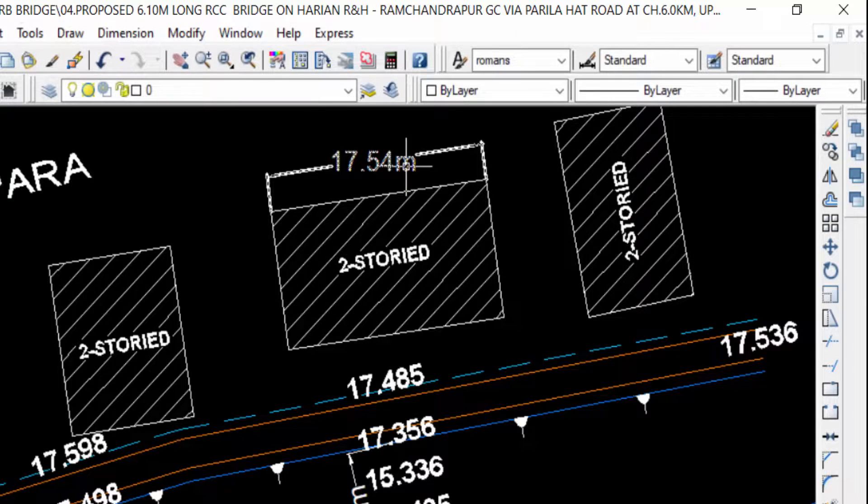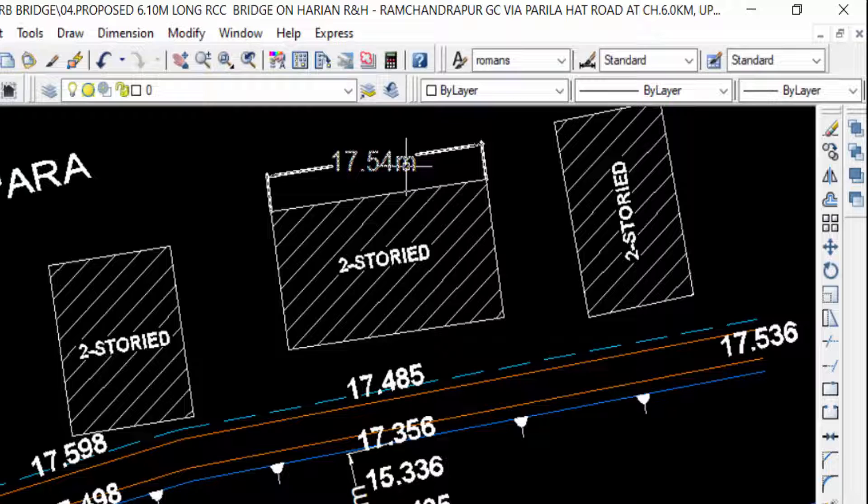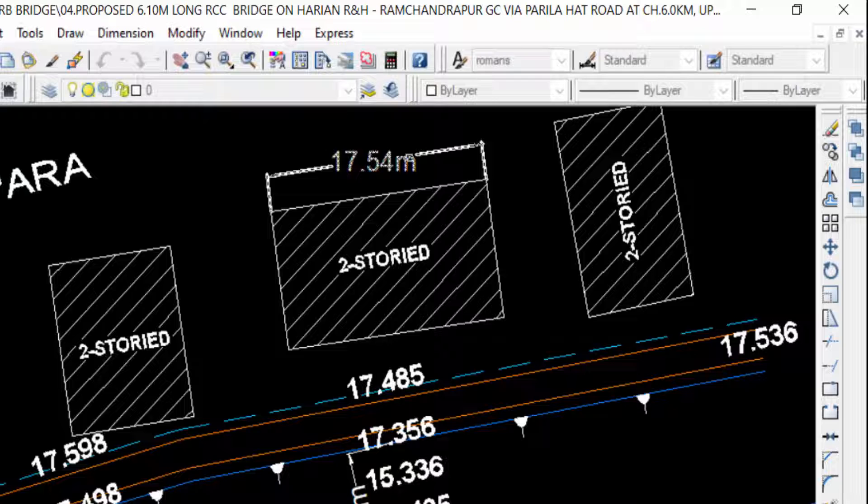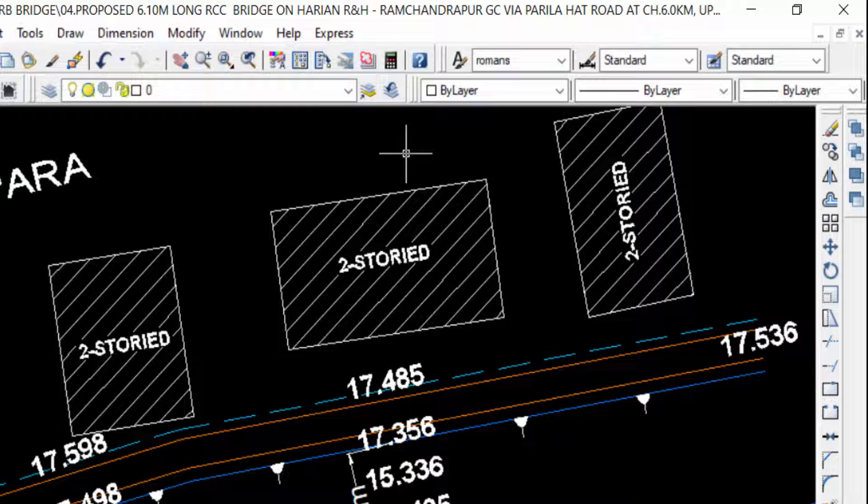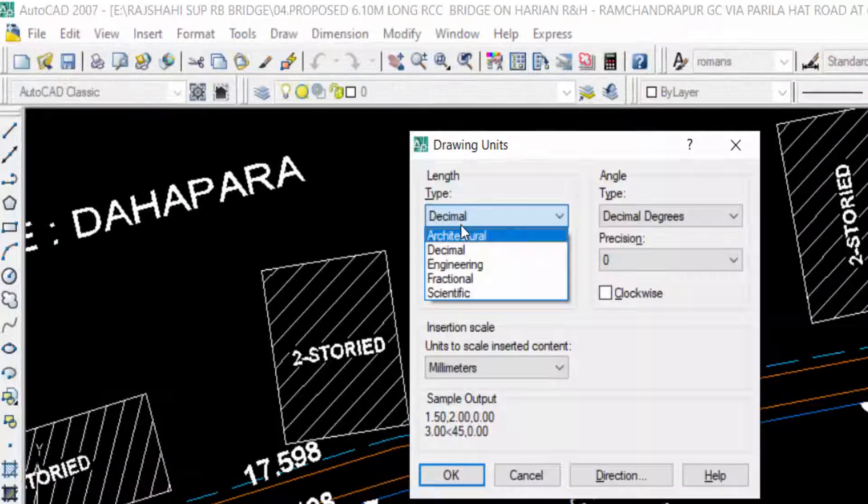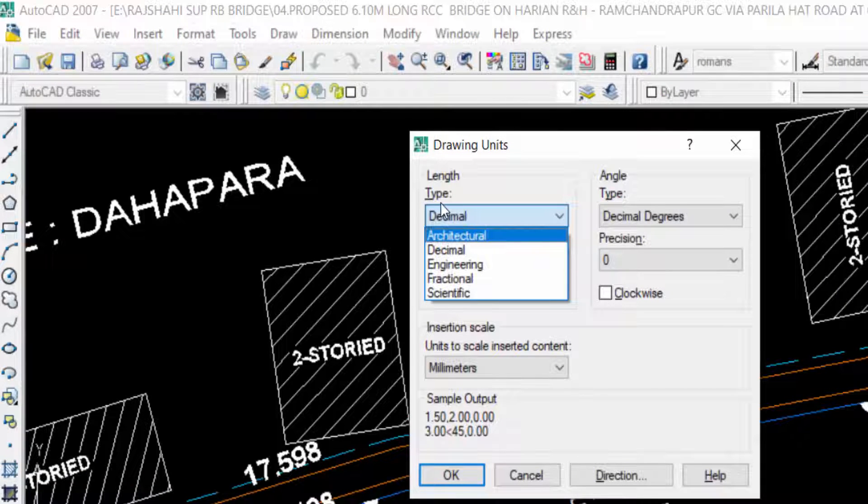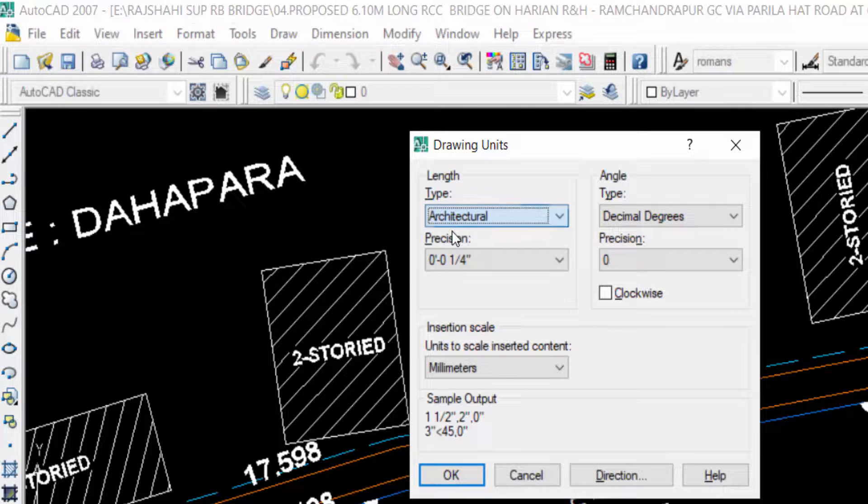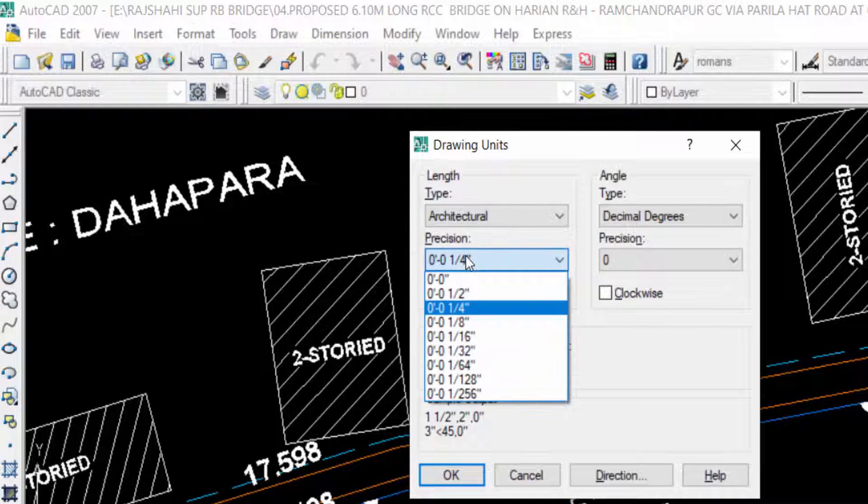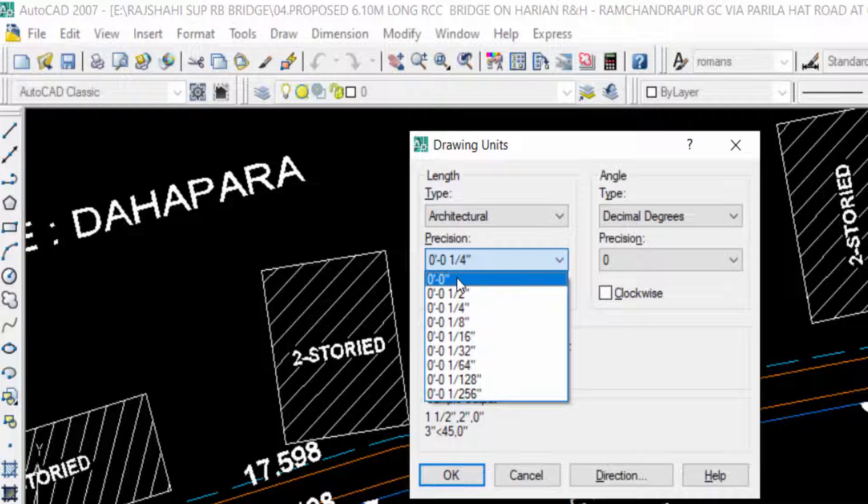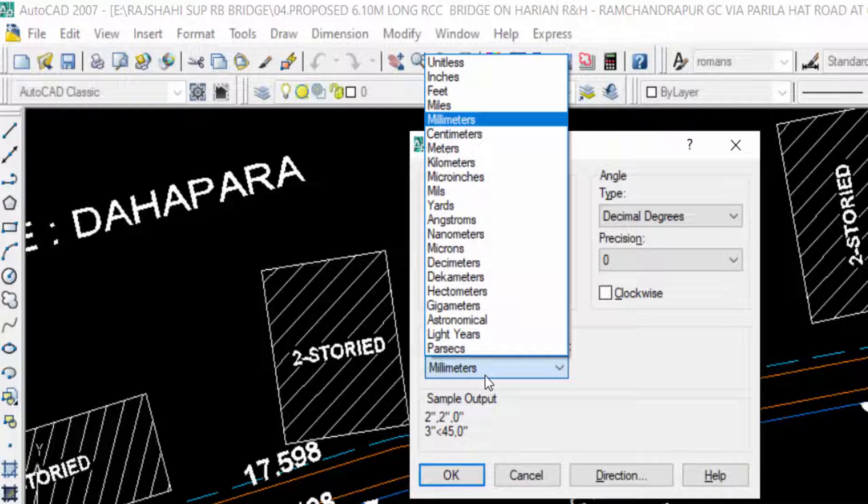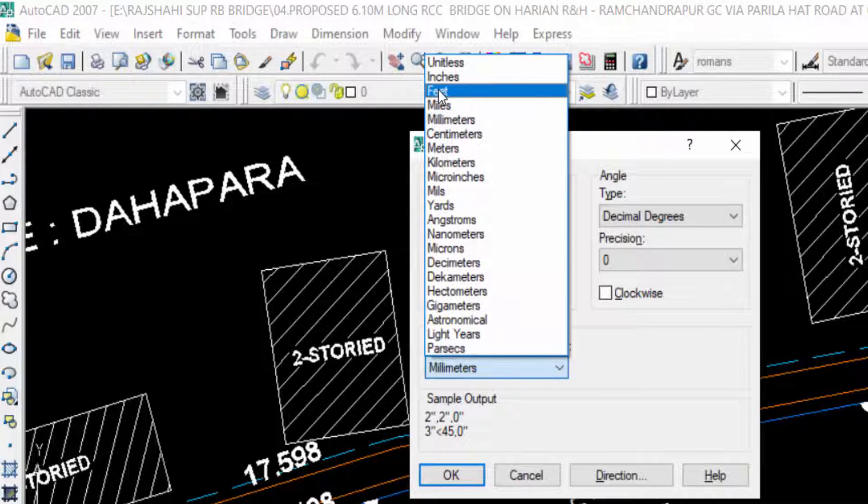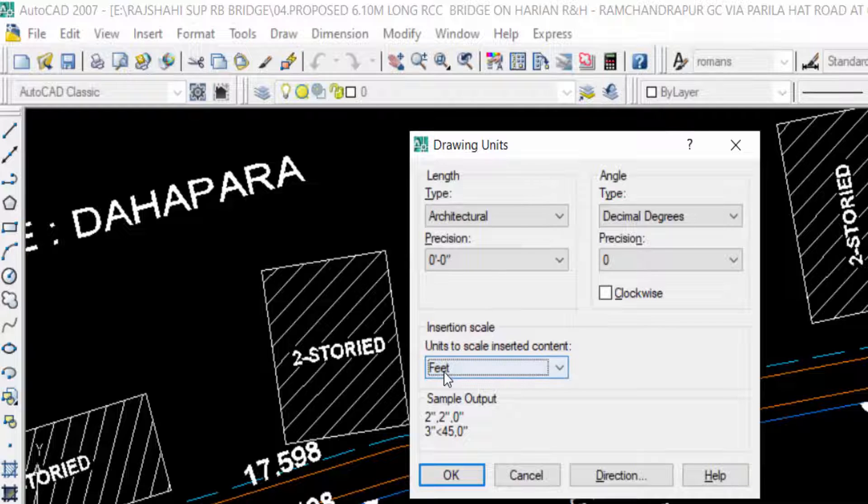I want to set the drawing units in feet and inches, so I'll first erase this dimension. Now I'll go to Units by typing the command UN. I set the type to Architectural and the precision to 0 feet and 0 inches. I select Feet here and click OK.